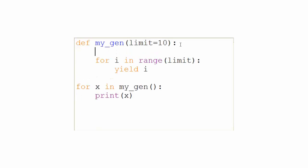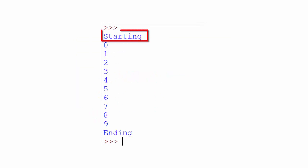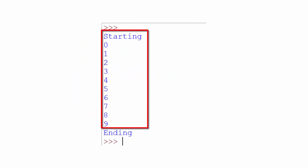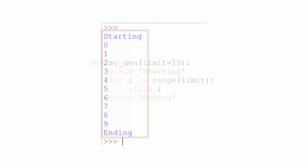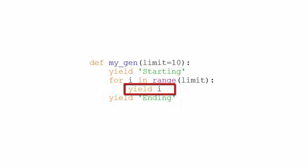And as generators are iterators, we can loop through the generator that is returned by our function. Let's add a couple of yield statements before and after the loop so that we see exactly what's going on. When we run it, you can see that it prints starting, then prints the values of i, and then prints ending. So each yield statement creates one value in the iterator for each time it's called, and the one in the for loop is called multiple times.